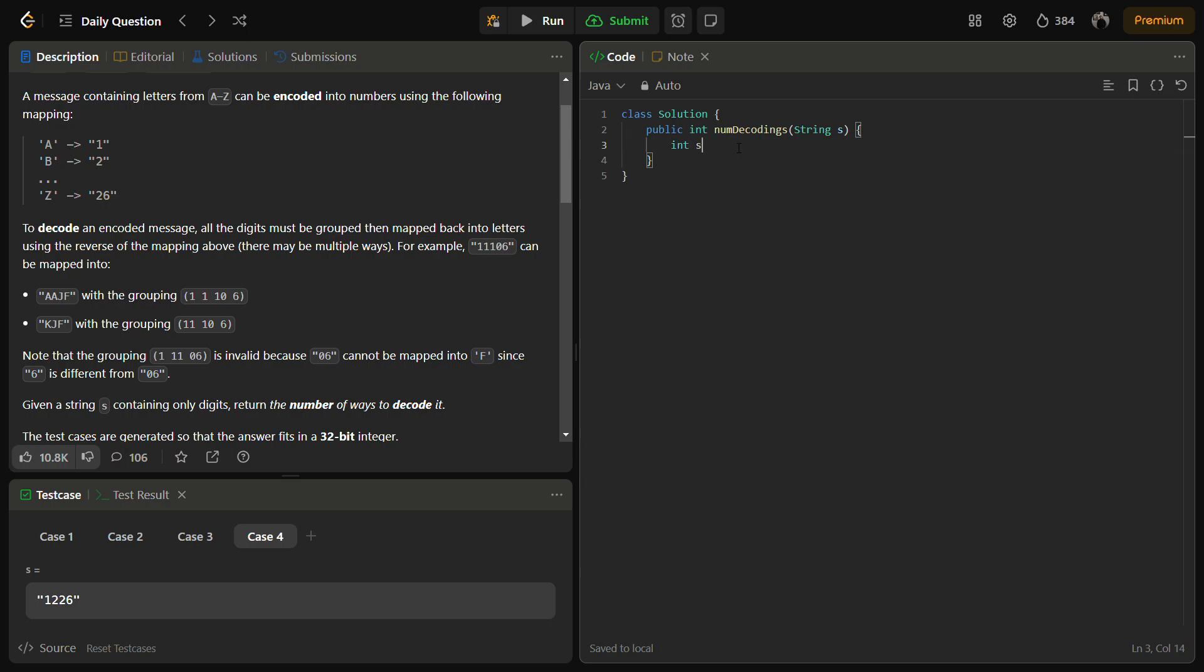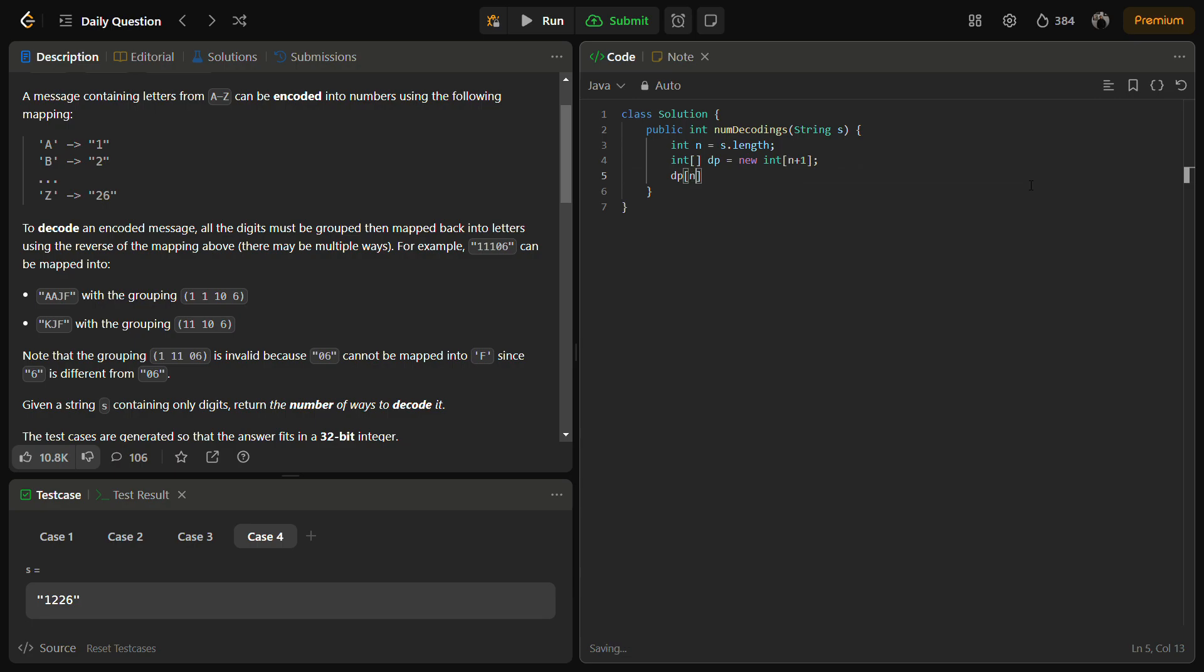Let's first define the length. Then we'll define DP of size n plus 1 and since we have to start from the end we'll put DP of n equal to 1.